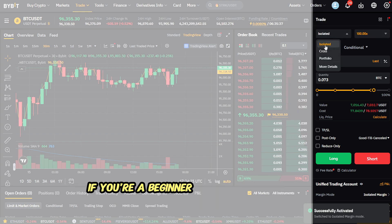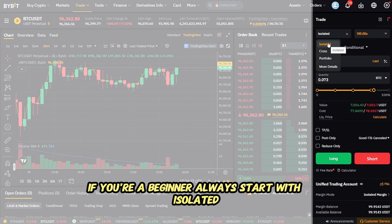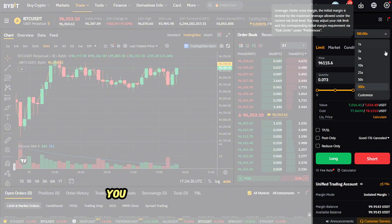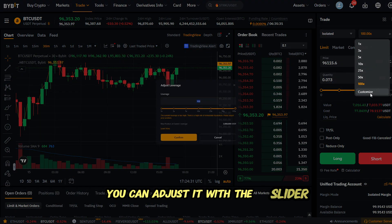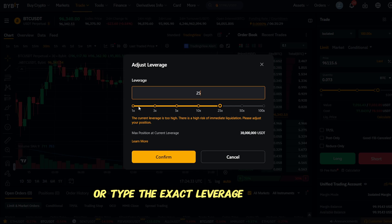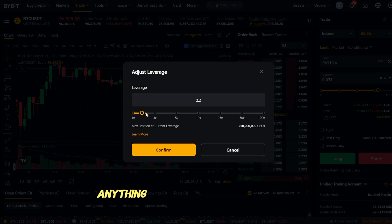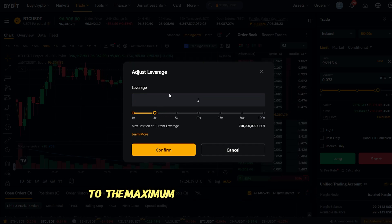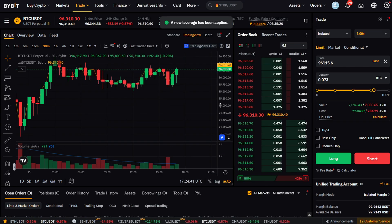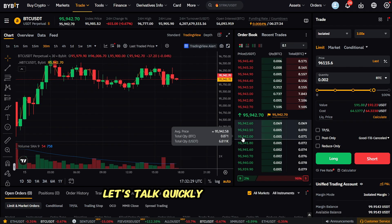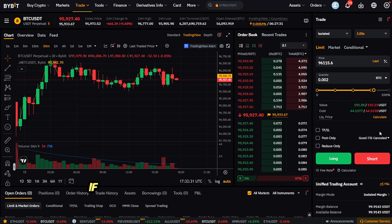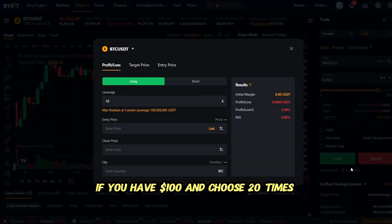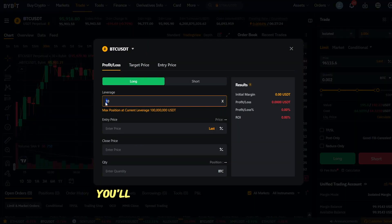If you're a beginner, always start with isolated margin. Next to it is the leverage control — you can adjust it with the slider or type the exact leverage you want, anything from a conservative 1x to the maximum available on that pair.